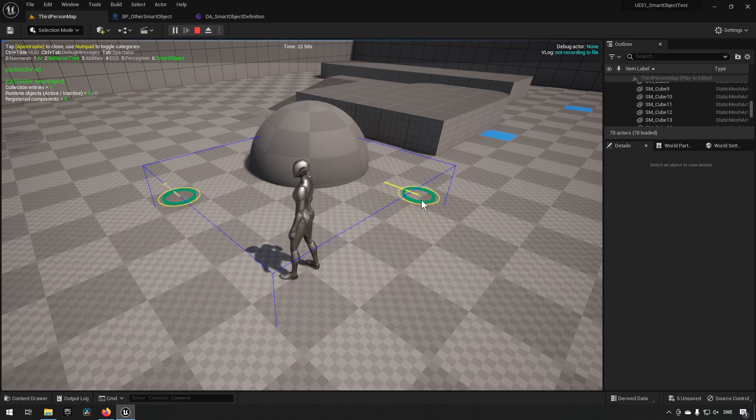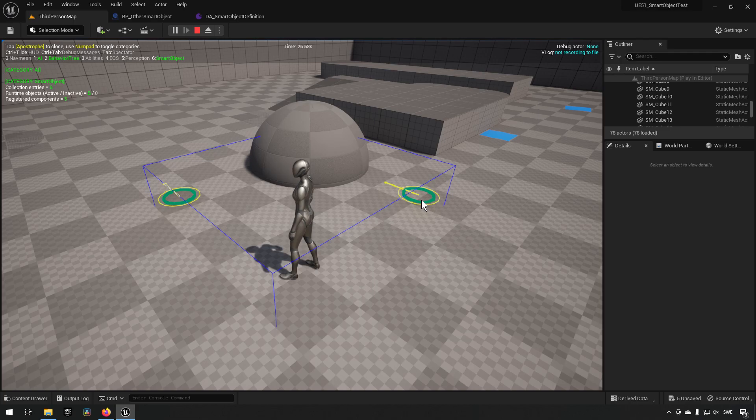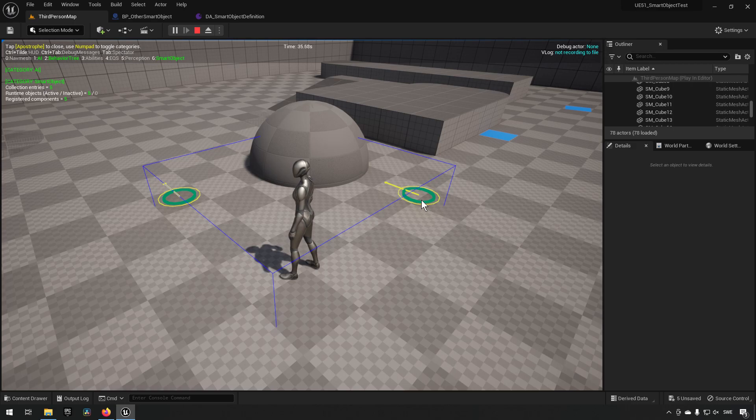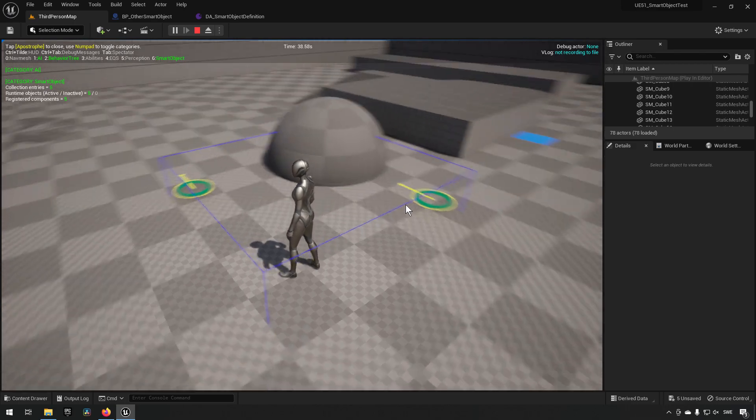So a slot in a smart object context is essentially a position or a place where you can reserve doing something when you're interacting with this smart object. So in this case we have an object here that has two slots, so theoretically two AI can go and interact with this.